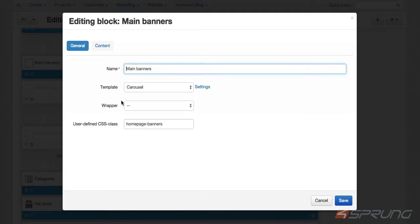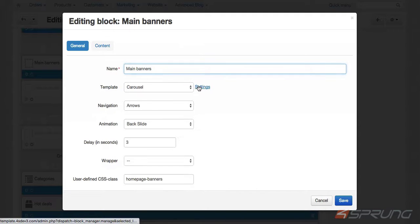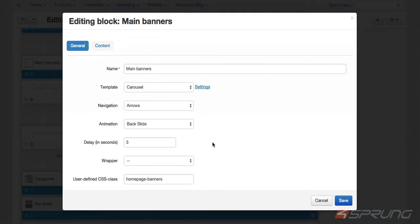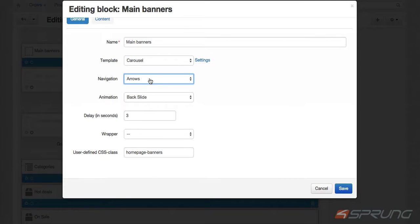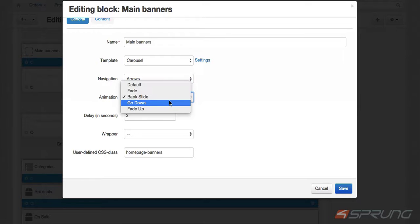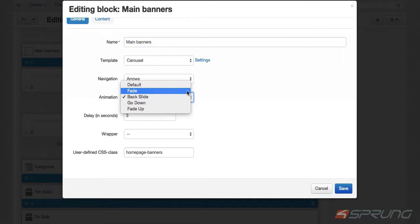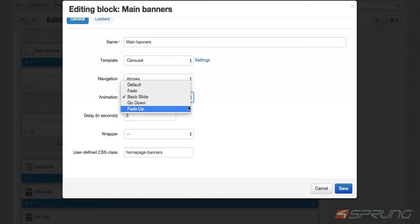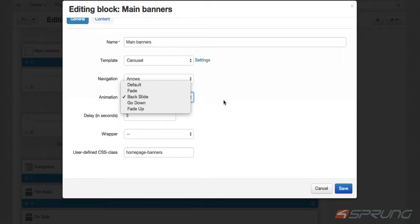And then in here, you can select the navigation and the animation. Before, we only had one animation that was just slide. Now we have the fade, backslide, go down, or the fade-up animation. Let's start first with the backslide animation.